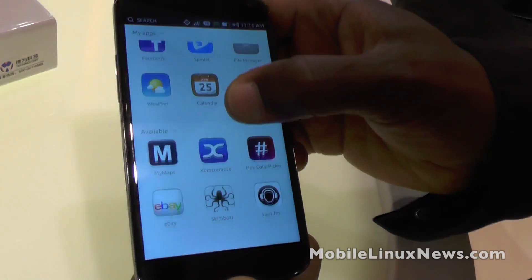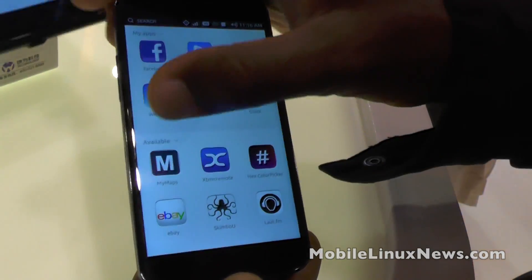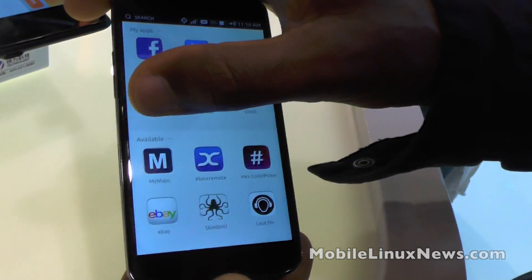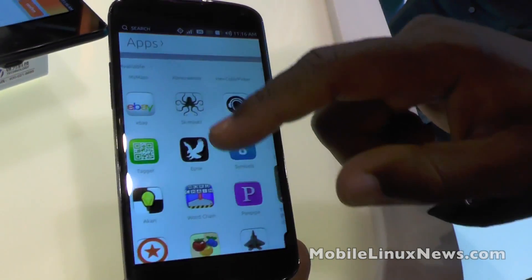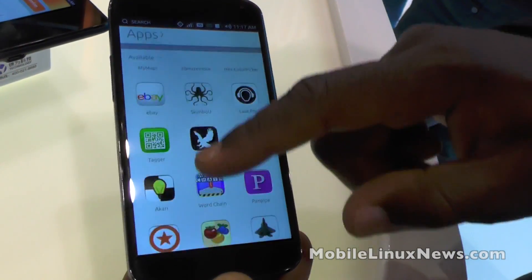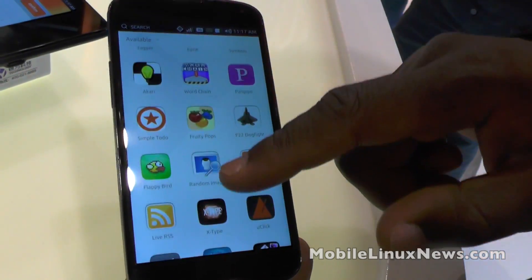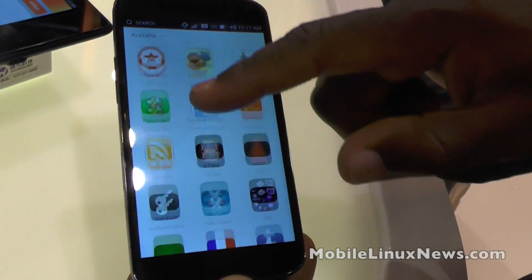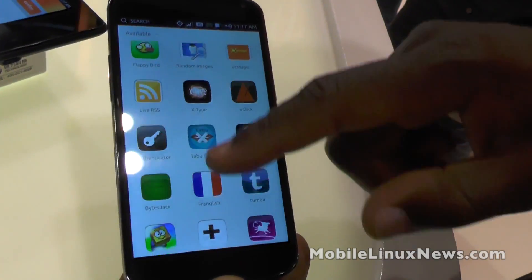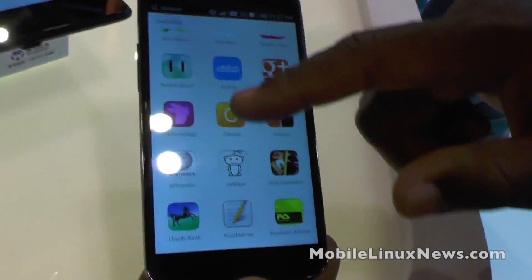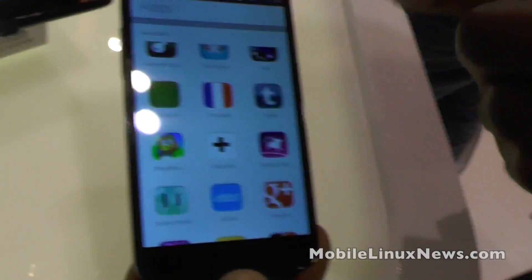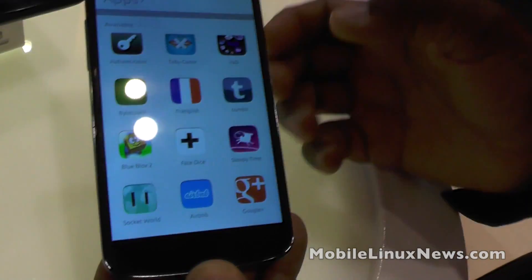This shows you applications that are available on the app store. As this is building up — I'm doing this over a cellular connection so it's slightly slow — this shows you the applications currently available, and you can click on one of them and install it quite easily.